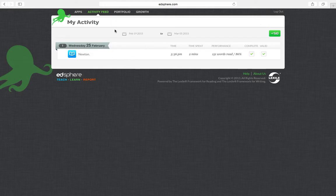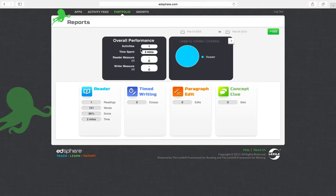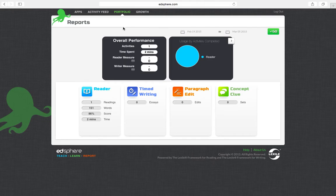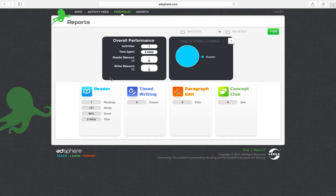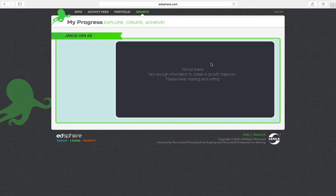You can use activity feed to show you what you've done already. Your portfolio tells you your overall performance for reader and the paragraph edit, and this is what we will use for your online component mark. It will also show you your growth if you've done a few of them.